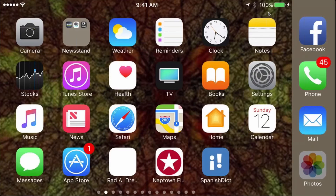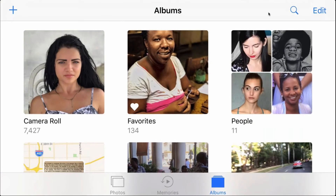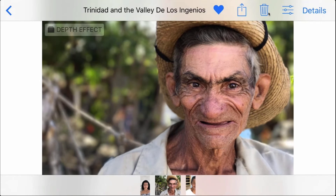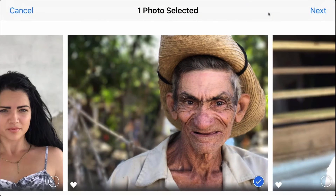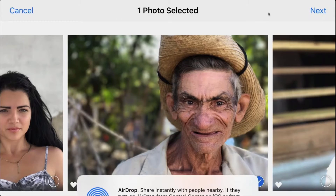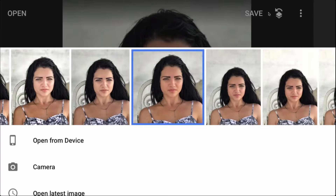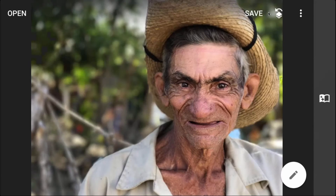Let's take a look at one more. Let's go down to our portraits and get this fellow right here. This is a man that I met in a little town called Manaca Isnaga in rural Cuba. He had two oxen and he was pulling wood around on a skid with his two oxen. His name is Norbert. I'm going to go ahead and copy this and paste it into Snapseed.